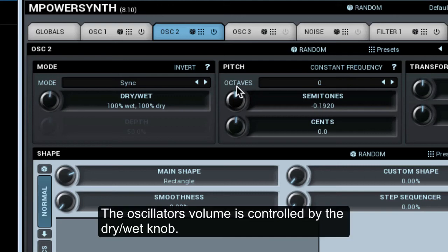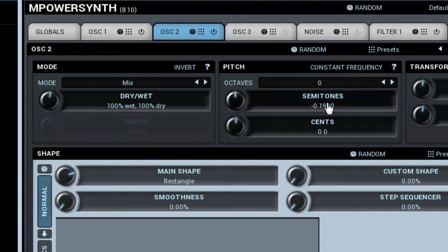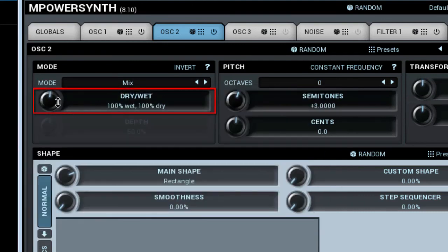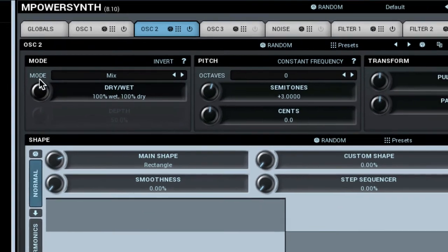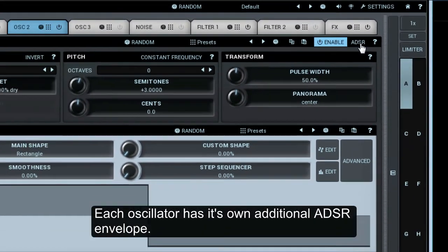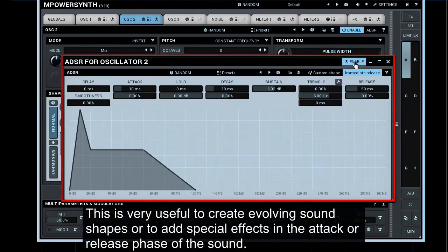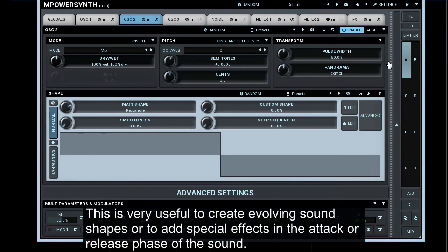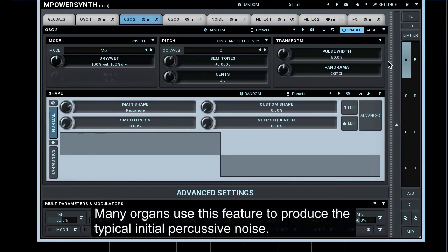The oscillator's volume is controlled by the Dry-Wet knob. Each oscillator has its own additional ADSR envelope. This is very useful to create evolving sound shapes or to add special effects in the attack or release phase of the sound. Many organs use this feature to produce the typical initial percussive noise.